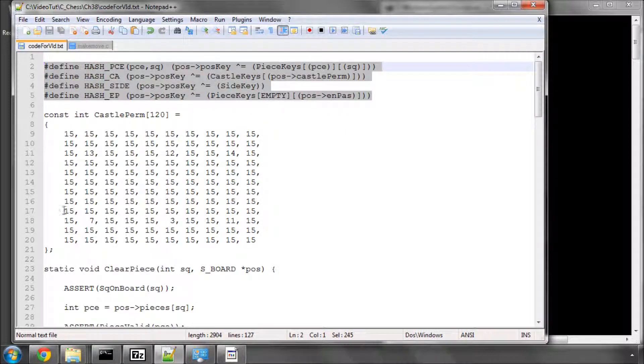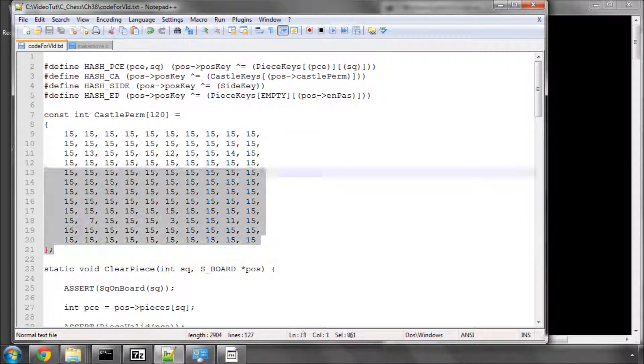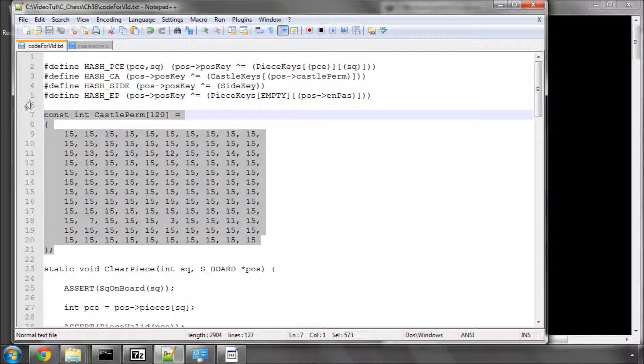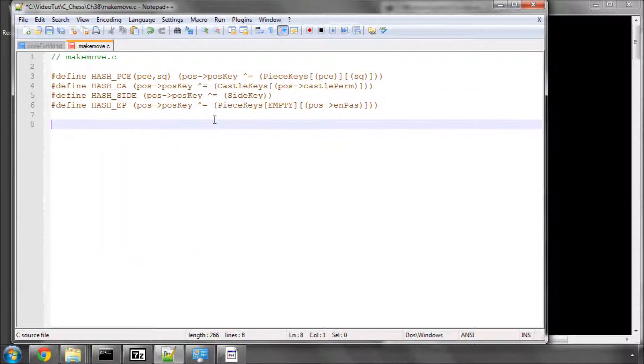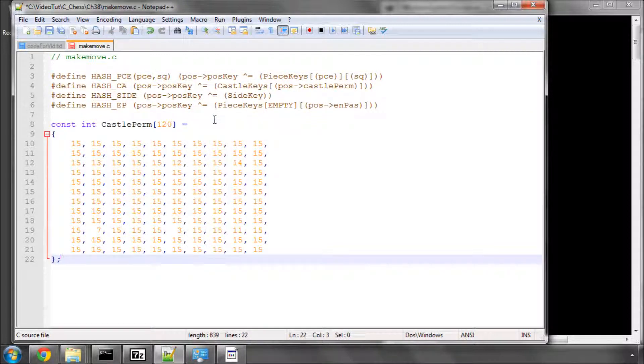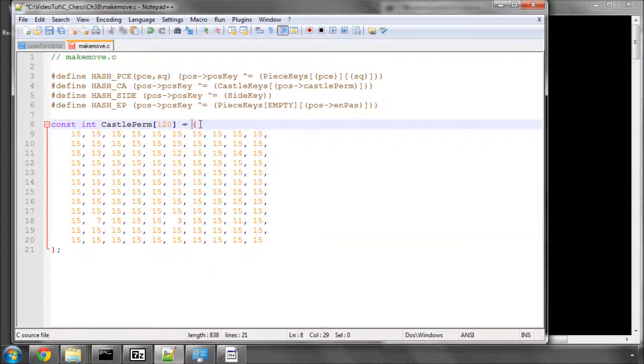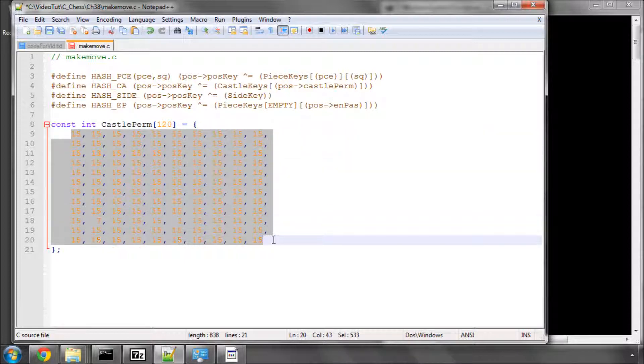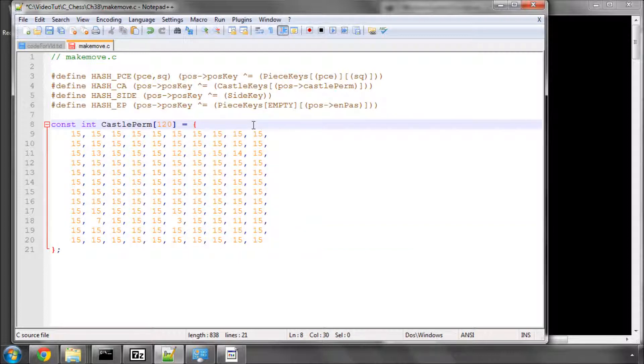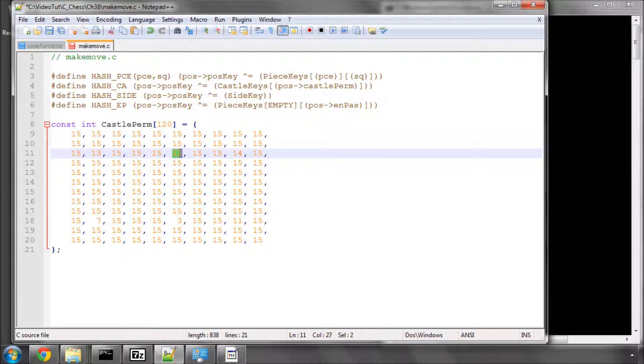And the next thing we're going to do, which is maybe a little bit more interesting, is we're going to add in the castle permission array. And this array is basically a mirror of our internal board with 120 squares, and all of them are set to 15, apart from a1, e1, h1.